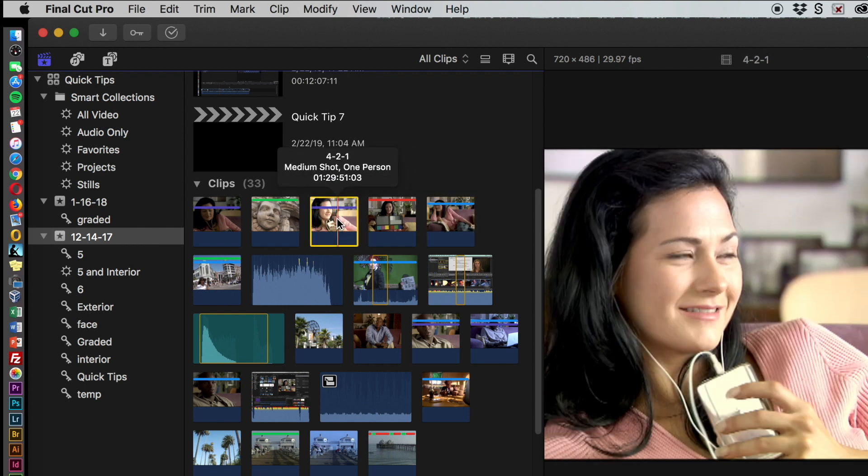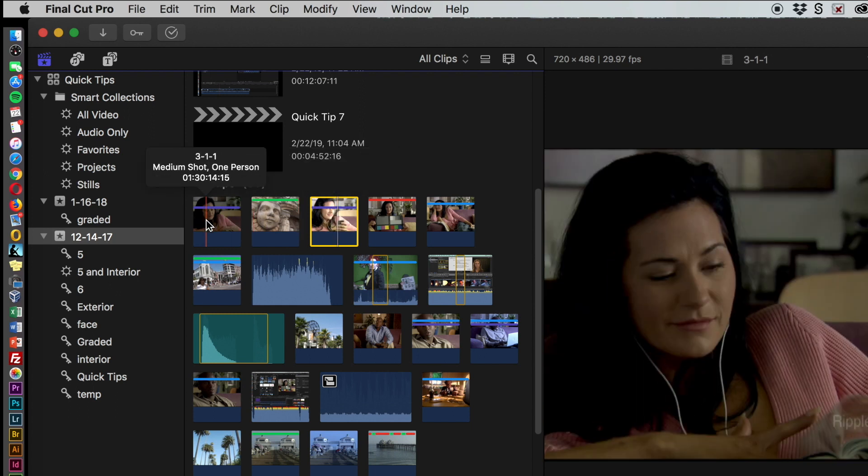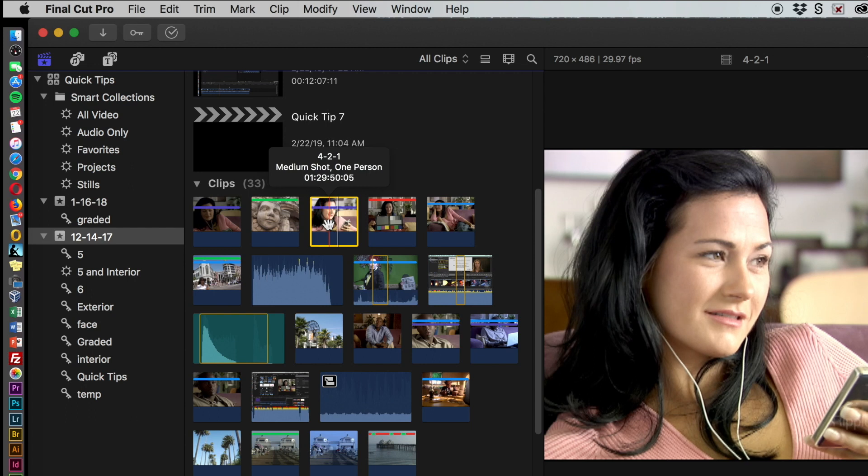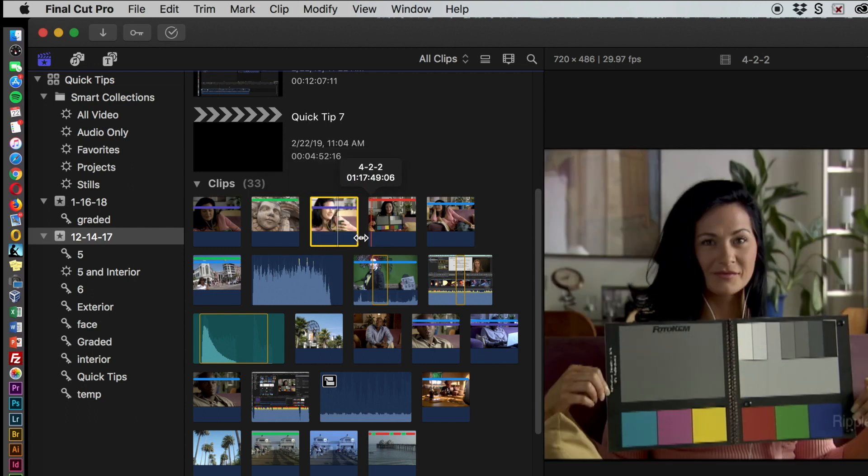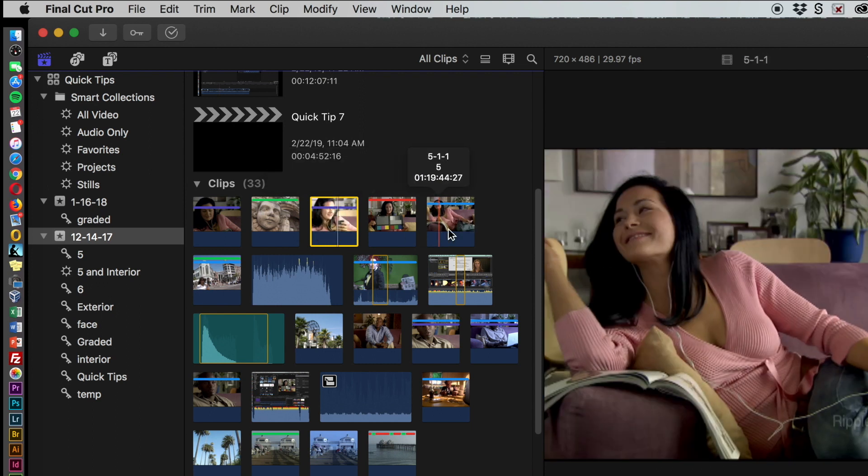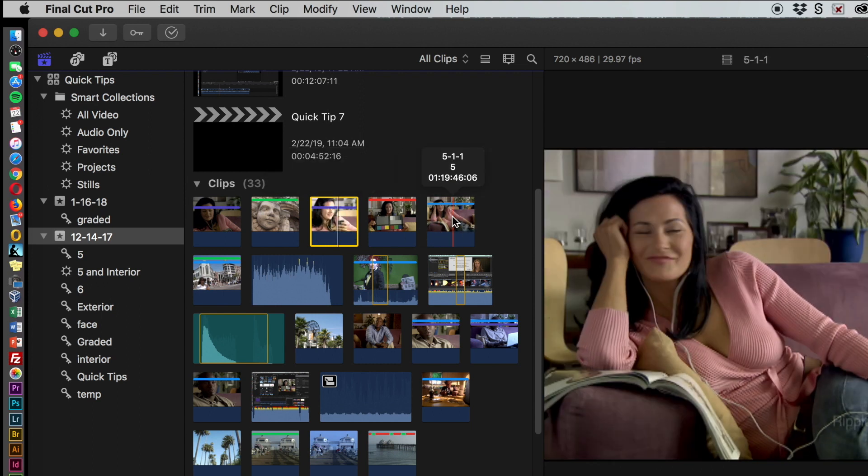There's also a purple bar that will show up sometimes. That means that the clip has been analyzed. These two have been analyzed, and when you analyze it you can analyze it for different things. Let me take one that has not been analyzed, such as this one.